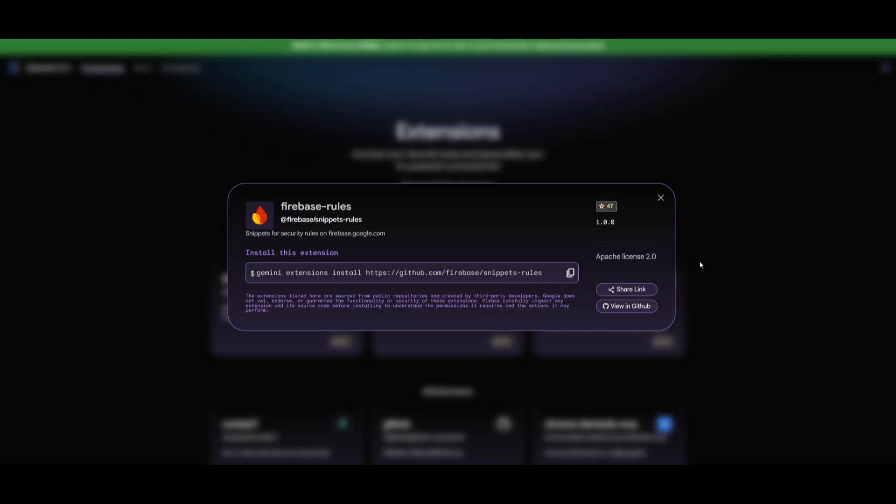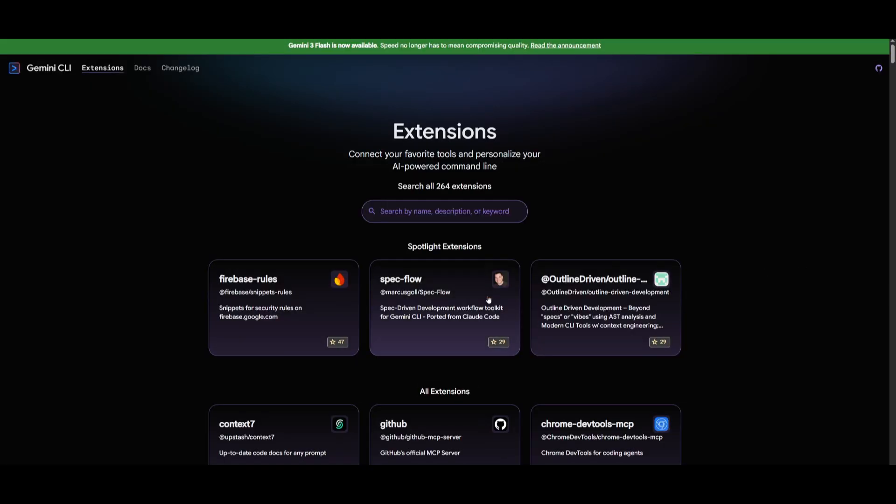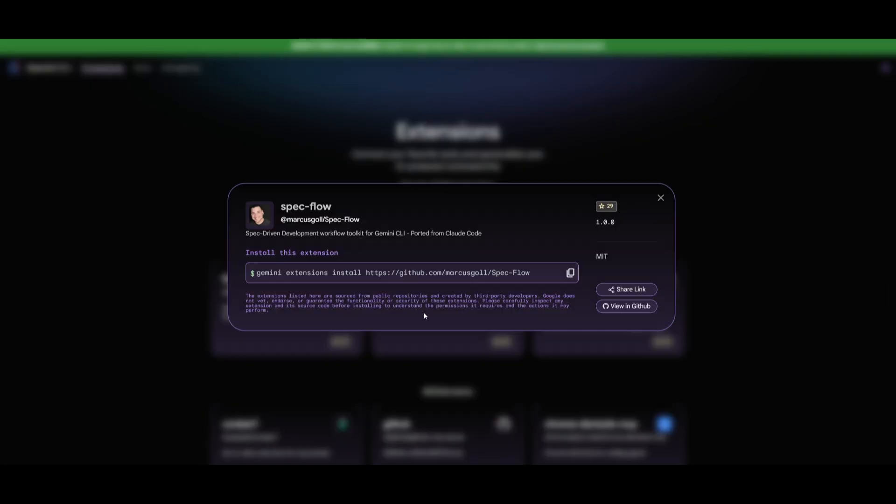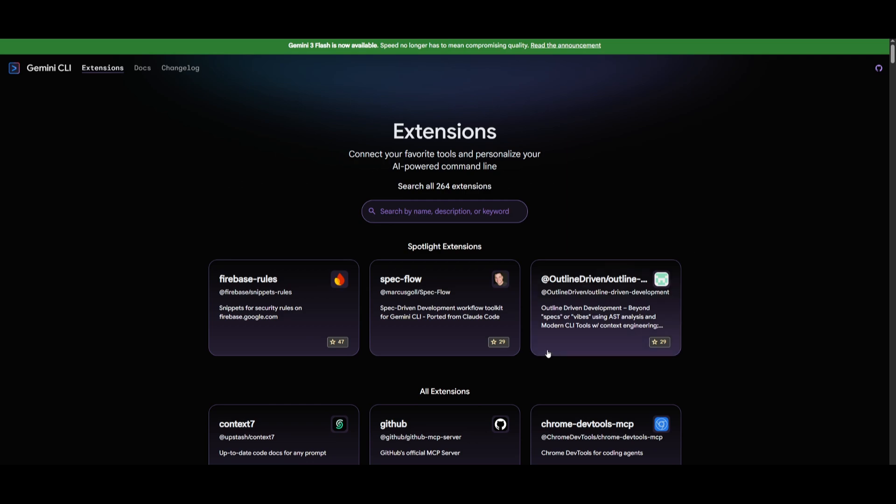And this way you can use the Firebase rules. You can use something like spec flow, which is a spec driven toolkit. I don't even think you would need that now because you have conductor, which we're going to be emphasizing soon. But essentially you can use extension store to help you install these different skills.